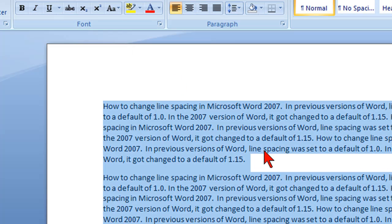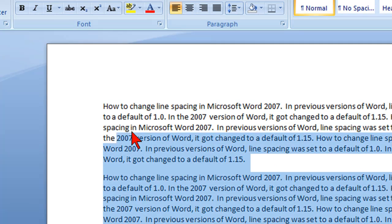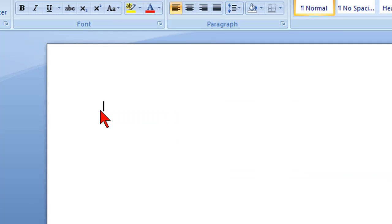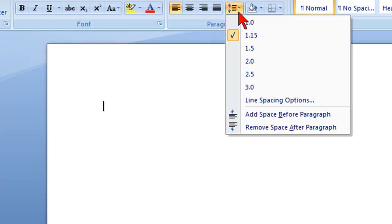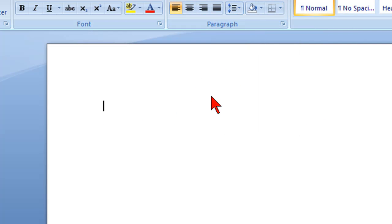So that's how easy it is. Now if you don't have any text typed in yet, you can simply click on that line spacing, change it to 1.0, and then when you type your text in, it'll all be line spaced at 1.0.